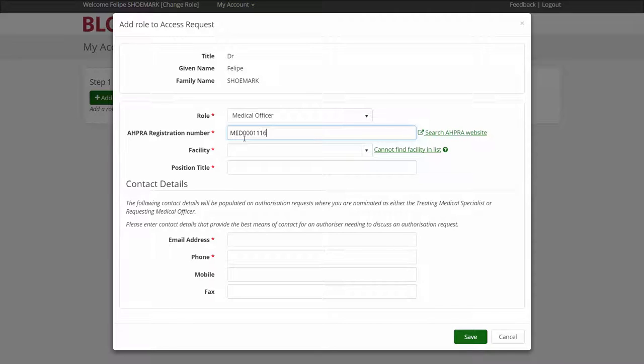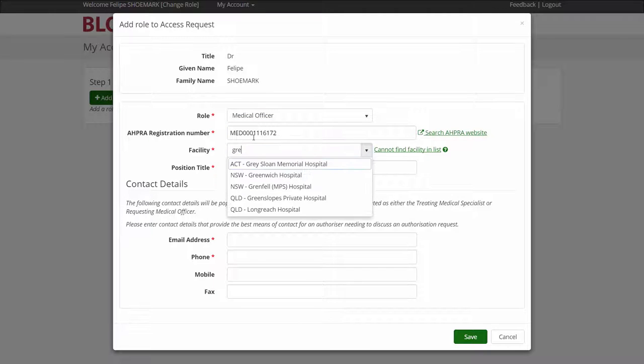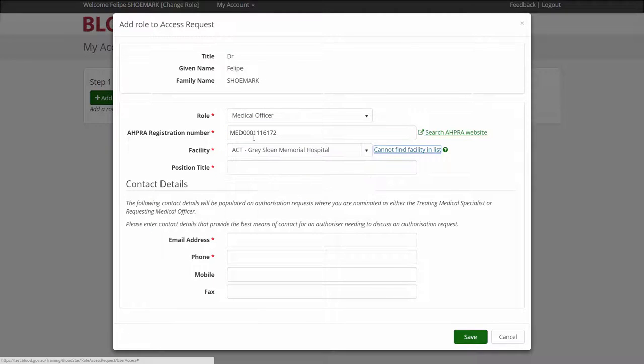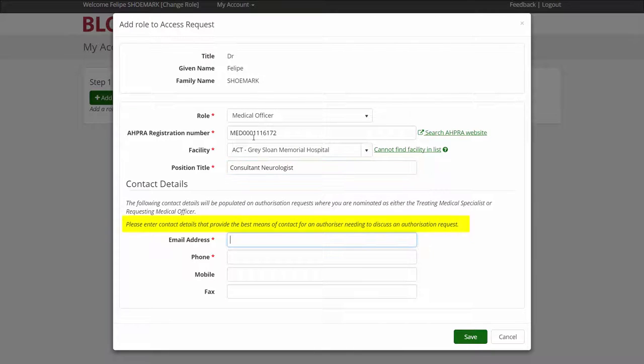If your facility manages IG patients but you cannot find your facility in the drop down list, please email support at blood.gov.au to request facility registration.